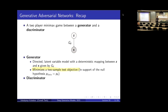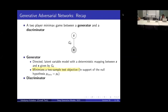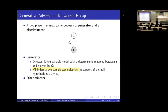A two-sample test is a tool in statistics that allows us to determine whether two sets of samples are from the same distribution or not. We can also use these tests as a training objective for a generative model: if we can fool the test and make the samples from the model distribution and the data distribution indistinguishable, then our generated data is looking more like the data we want to generate.